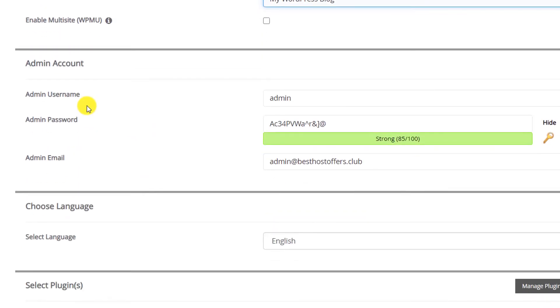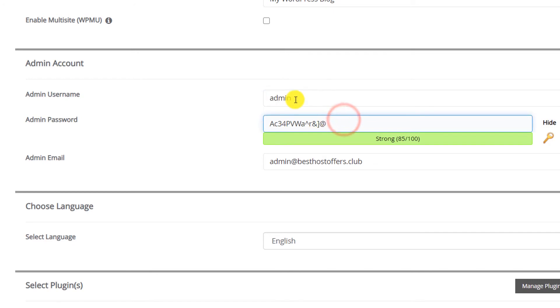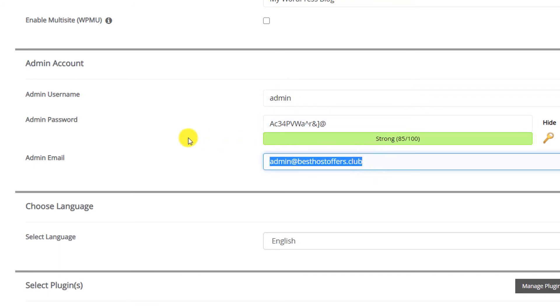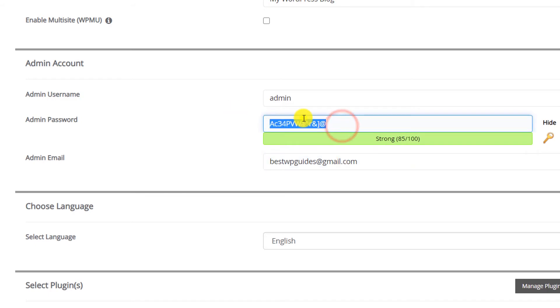This will be your WordPress admin account. If you want you can change your password, admin username and password. You can also change it later if you want. In the admin email I will put my Gmail ID. Make sure that you put your correct email ID because all your credentials will be emailed to that email ID and in case you forget your password you can reset it by this email ID only.